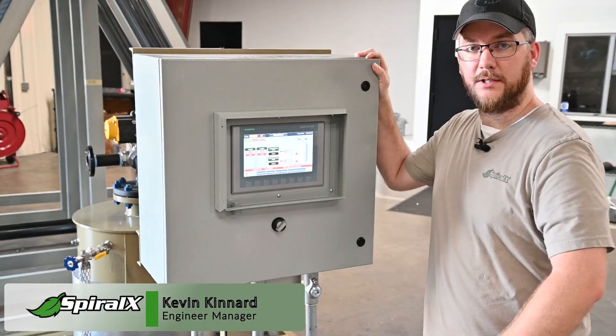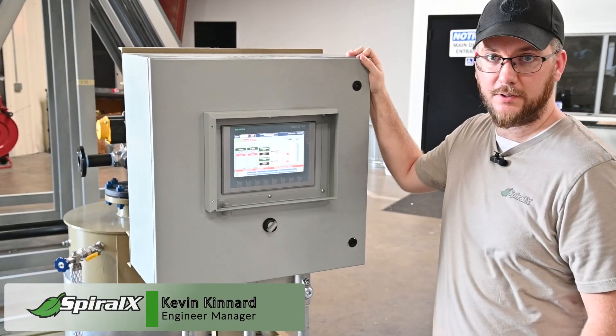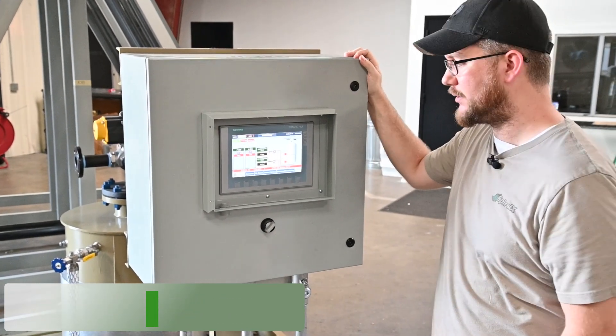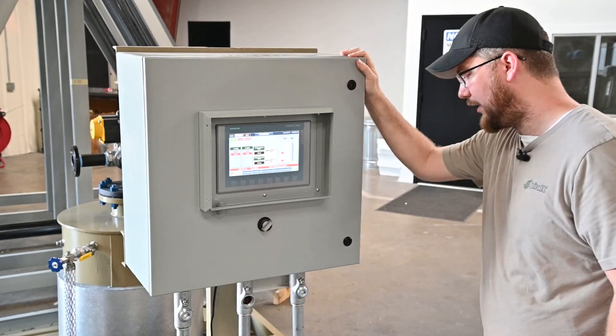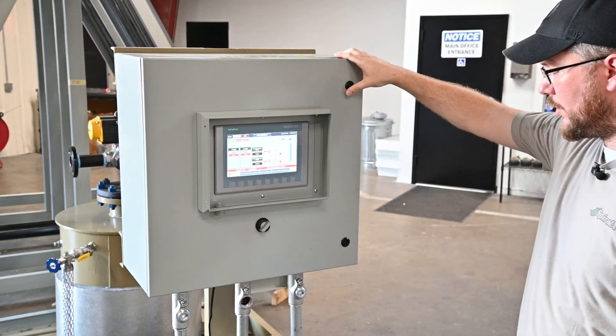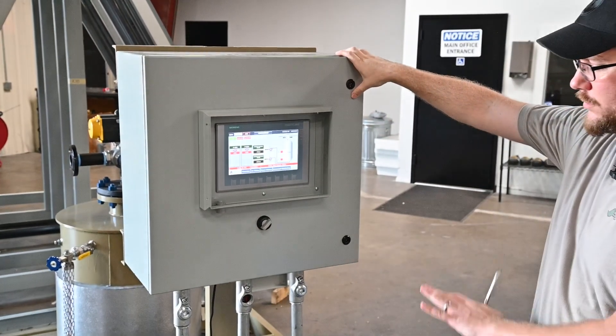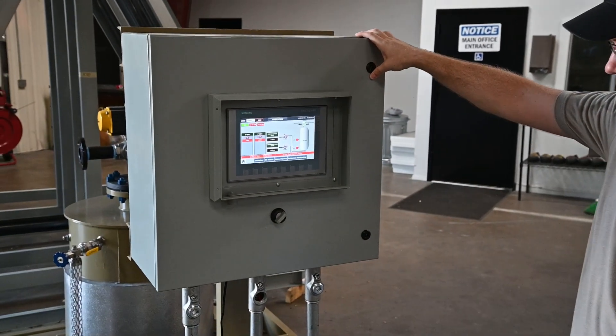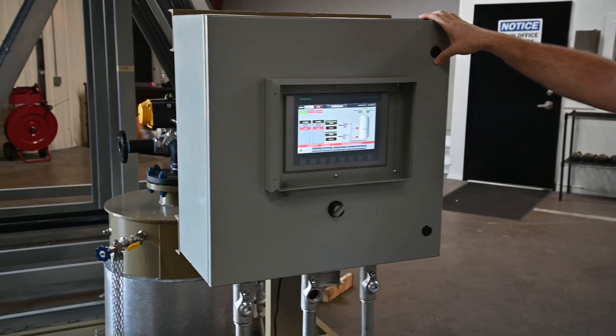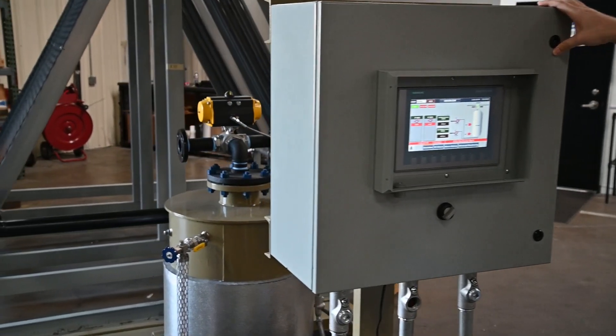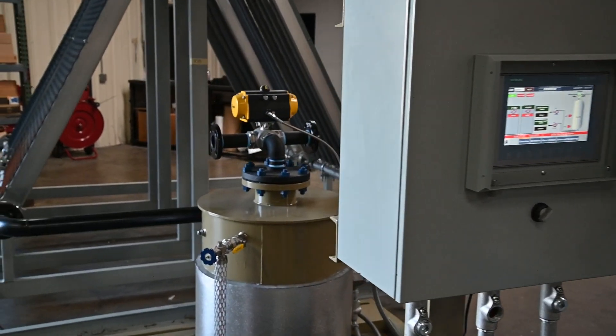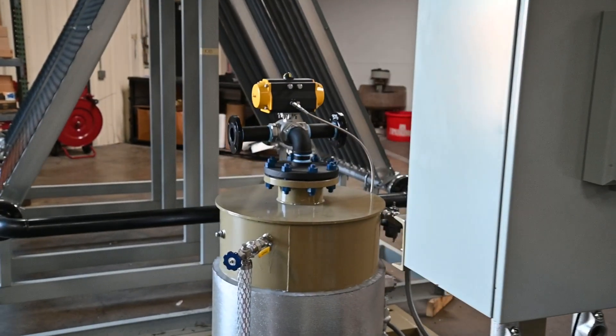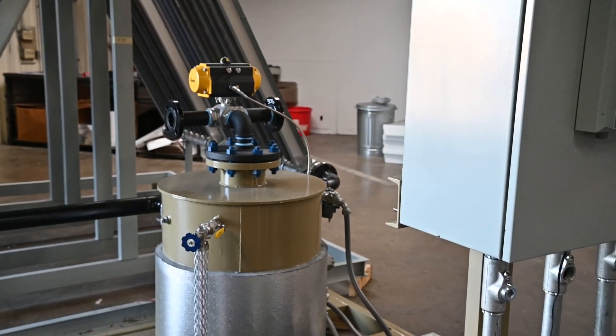I'm Kevin Kennard, the Engineering Manager here at Spiral X, here to show you our new completely zero-emission ESG compatible VTEX accumulator system.